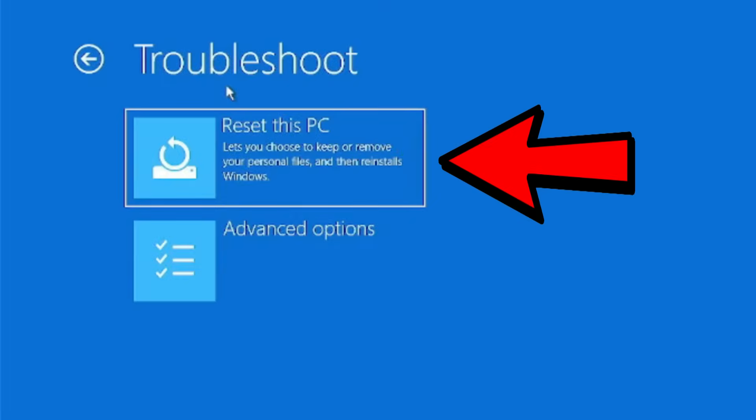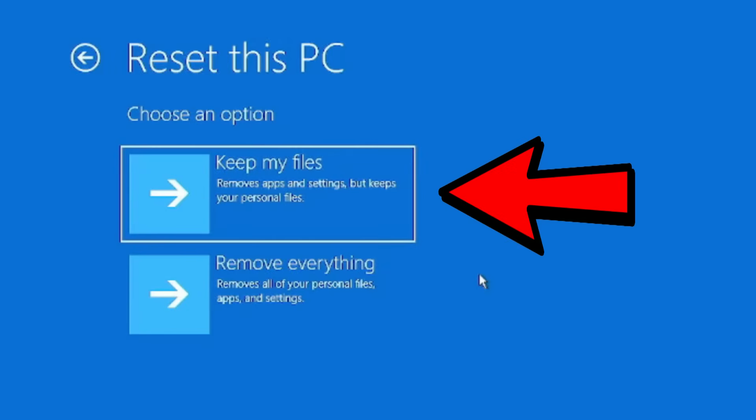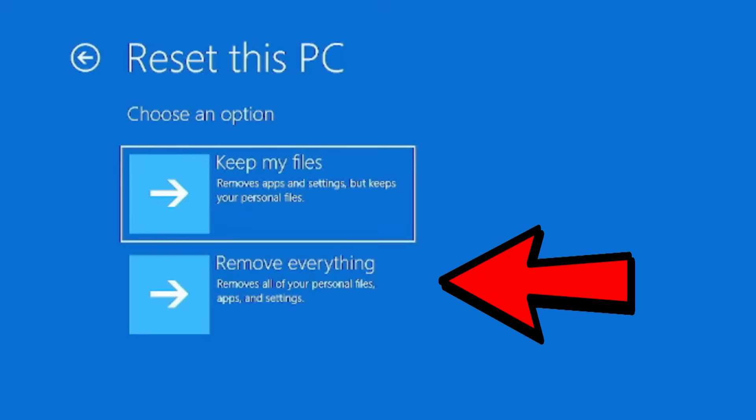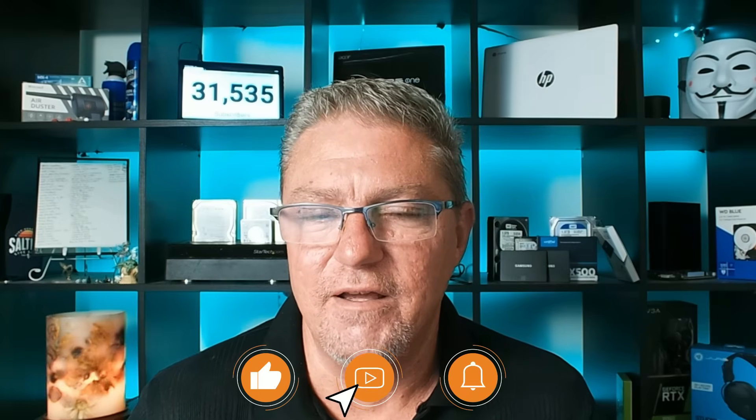In the most absolute worst-case scenario, when none of these other steps allow you to get back into your computer, you at least have the option to try what's called a Windows Reset. What this basically does is replace all the Windows system files and give you a new operating system. It will give you the option to either keep or delete your existing files depending on your preference. Yes, it's an inconvenience and it's going to take a while, but it's absolutely something you can do yourself to repair your computer if you're getting these startup repair or automatic repair options.